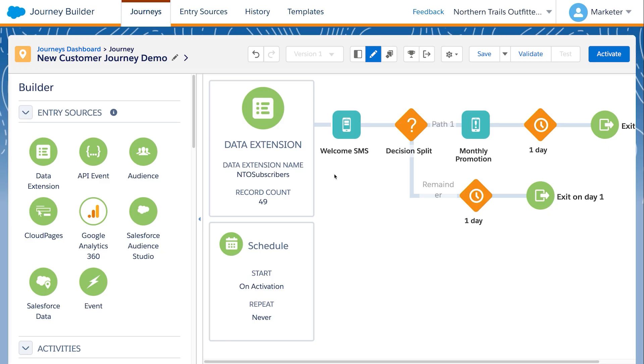Here we are on the Journey Canvas, where we can drag and drop activities to build and optimize engaging experiences for customers.